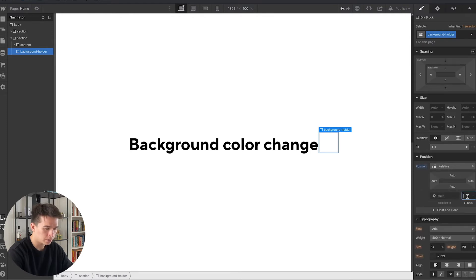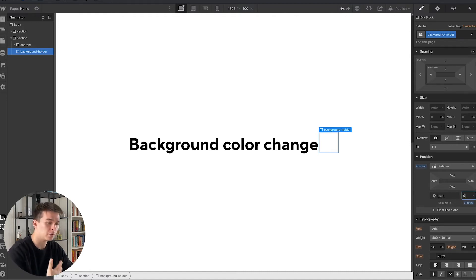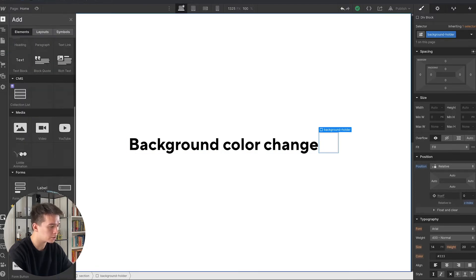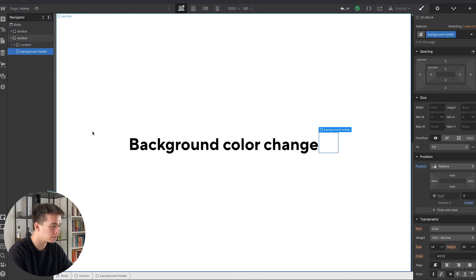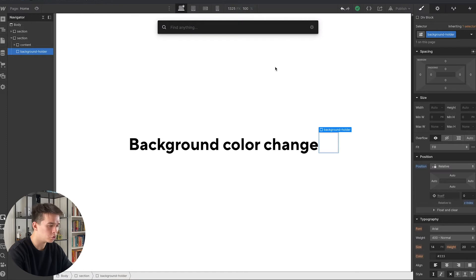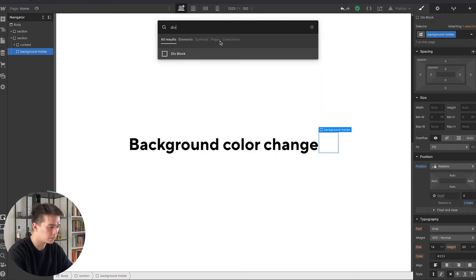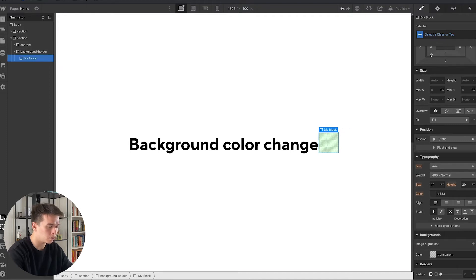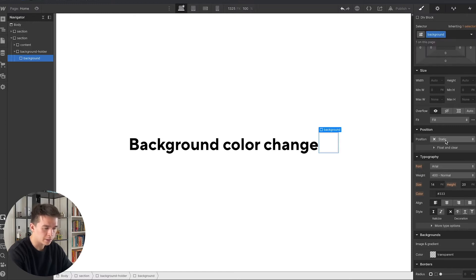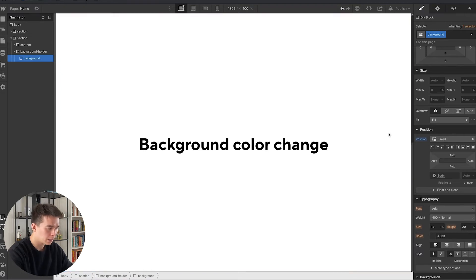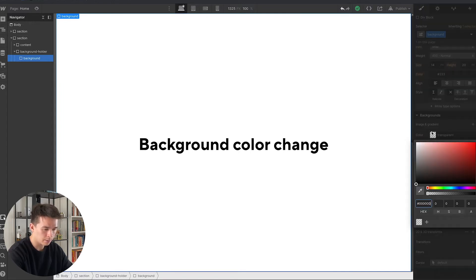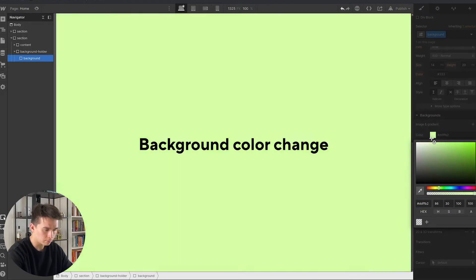I drag the new div block down and call it 'background holder'. Its position is set to relative with a z-index of zero — since it's a background, everything else needs to be in front of it. Then I'll add another div block inside it. A quick shortcut: instead of clicking the plus icon, press Command E to open a search bar. I add a div block inside the background holder, call it 'background', and set its position to fixed so it stays fixed to the window. I set it to full size and add a background color — a subtle green.